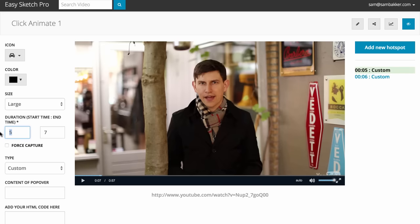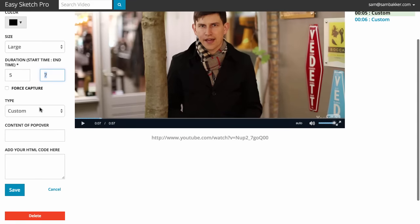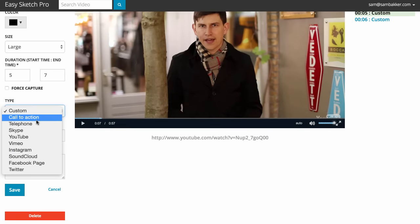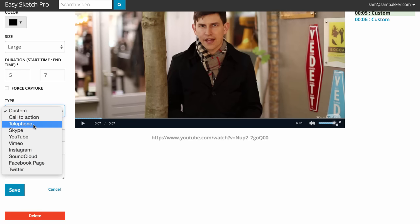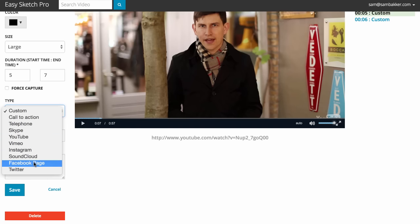I could select the duration — how long this hotspot will be available for. Or I could actually change the nature of this hotspot. I could have custom HTML added, I could have a call to action, I could have click to call such as a telephone, I could have Skype click to call. You could actually have a video opening up inside of a video — yes, that sounds crazy, but that's what you can do with this system. Or if you wanted to, you could have a Facebook page or anything like that.